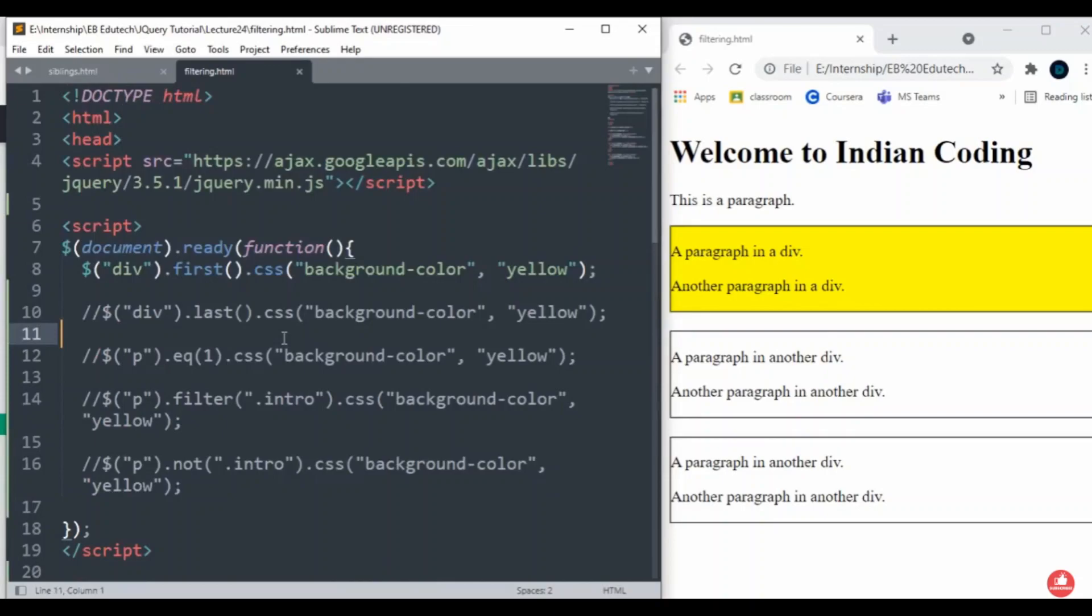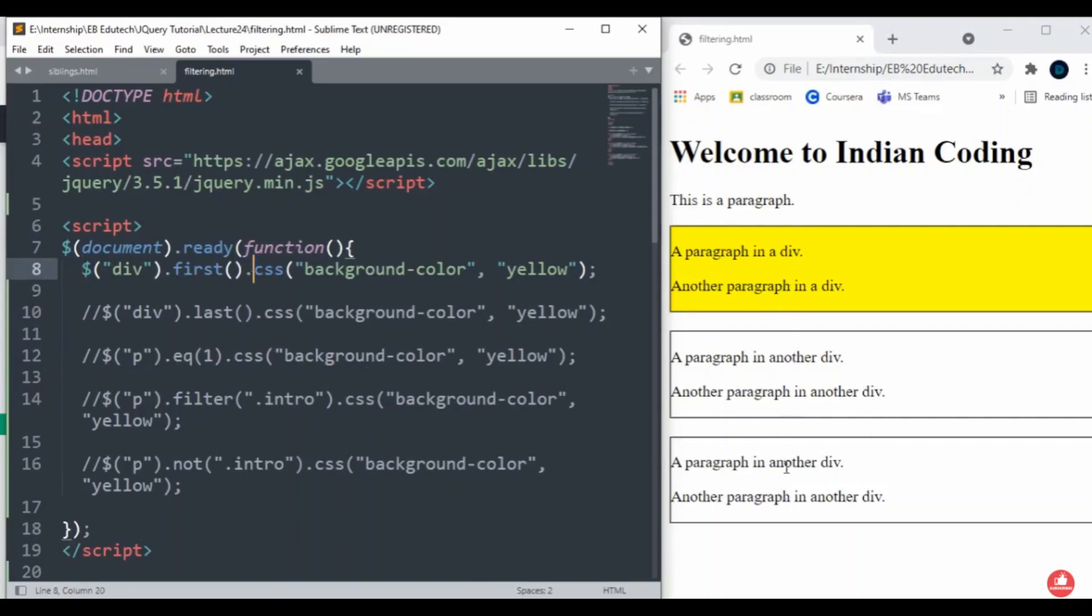The most basic filtering methods are first(), last(), and eq() which allow you to select specific elements based on their position in a group of elements.